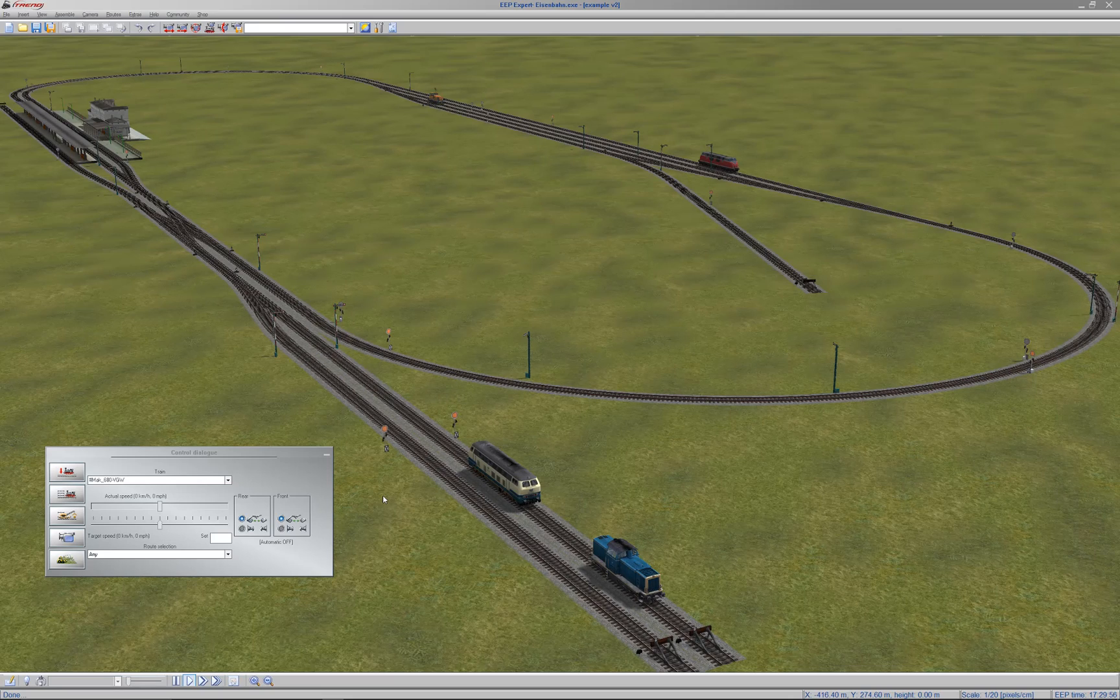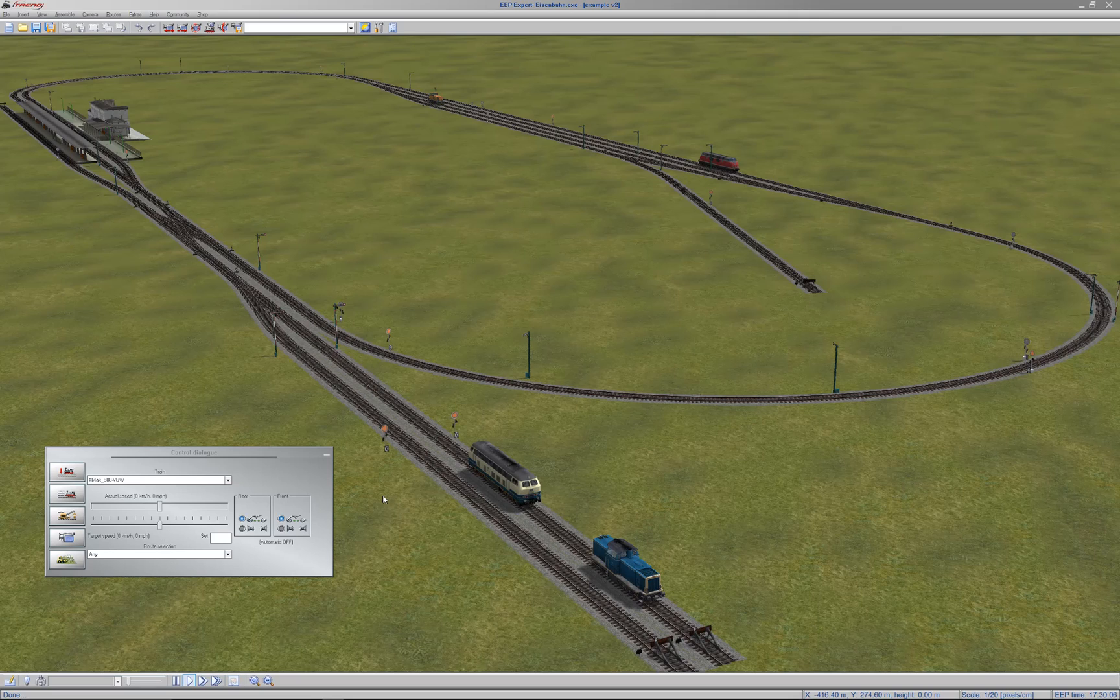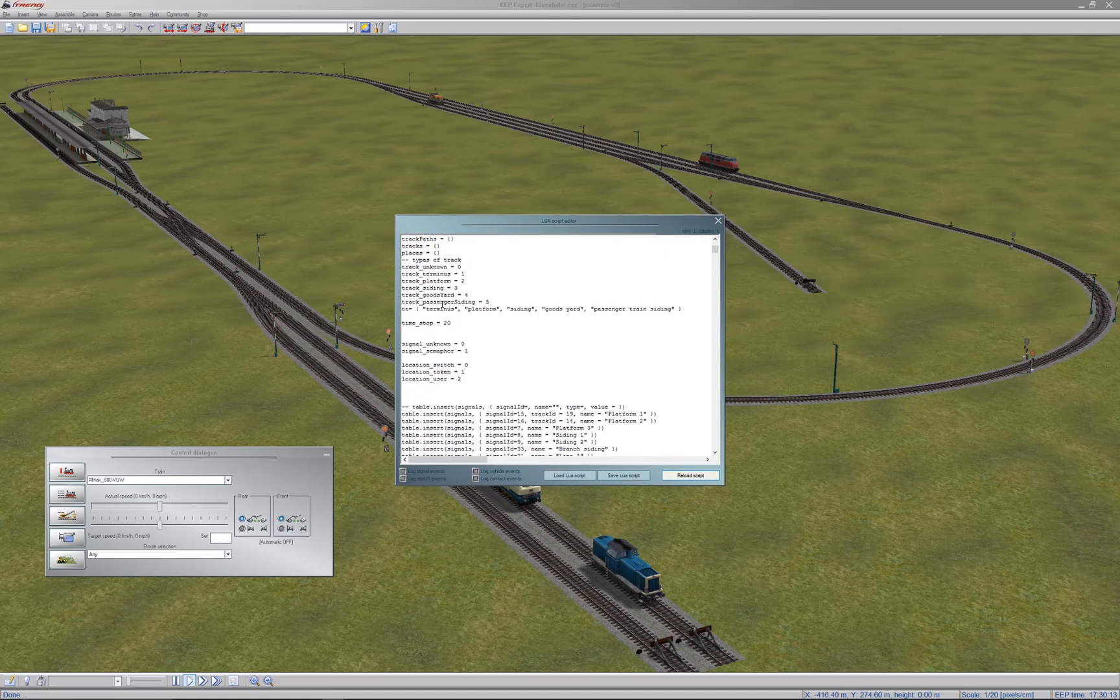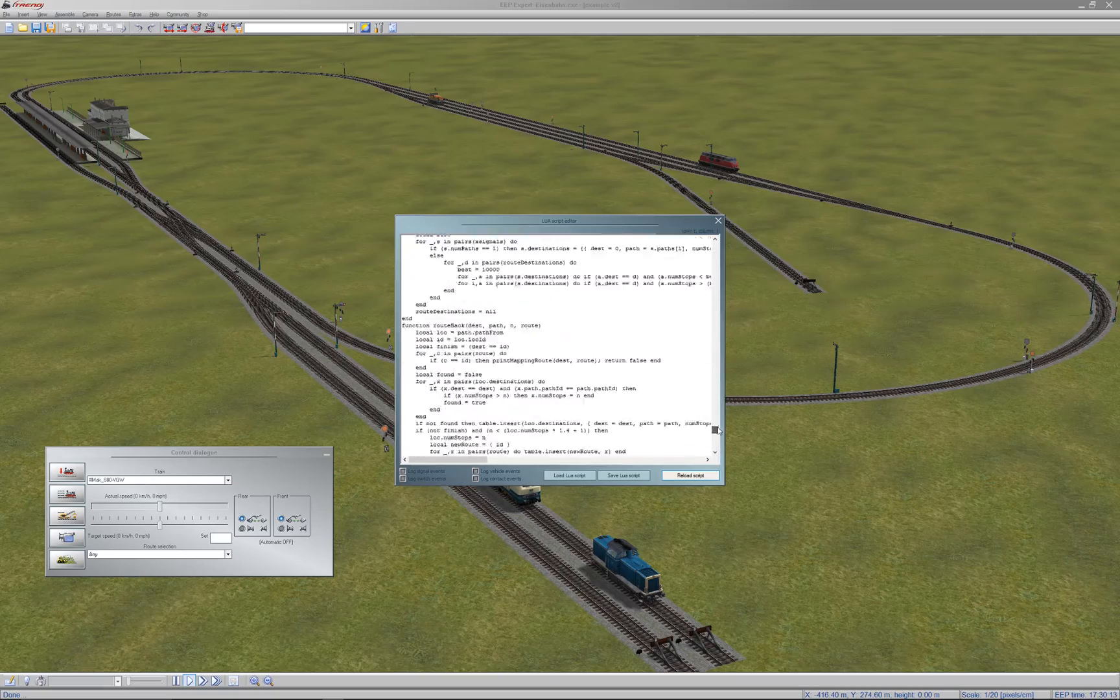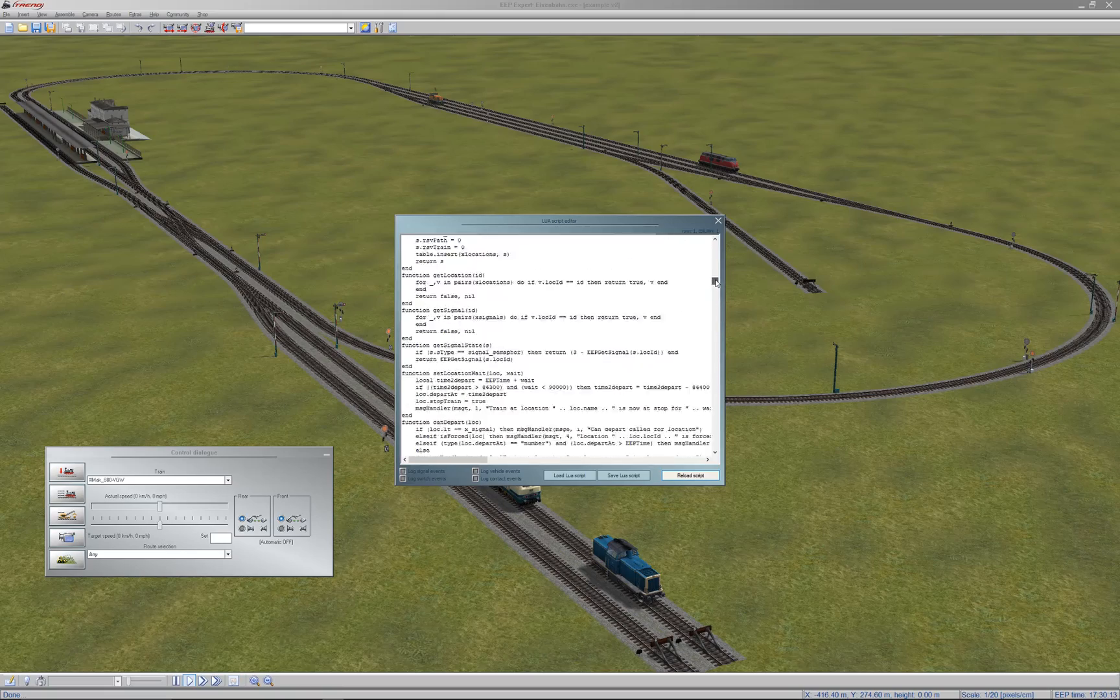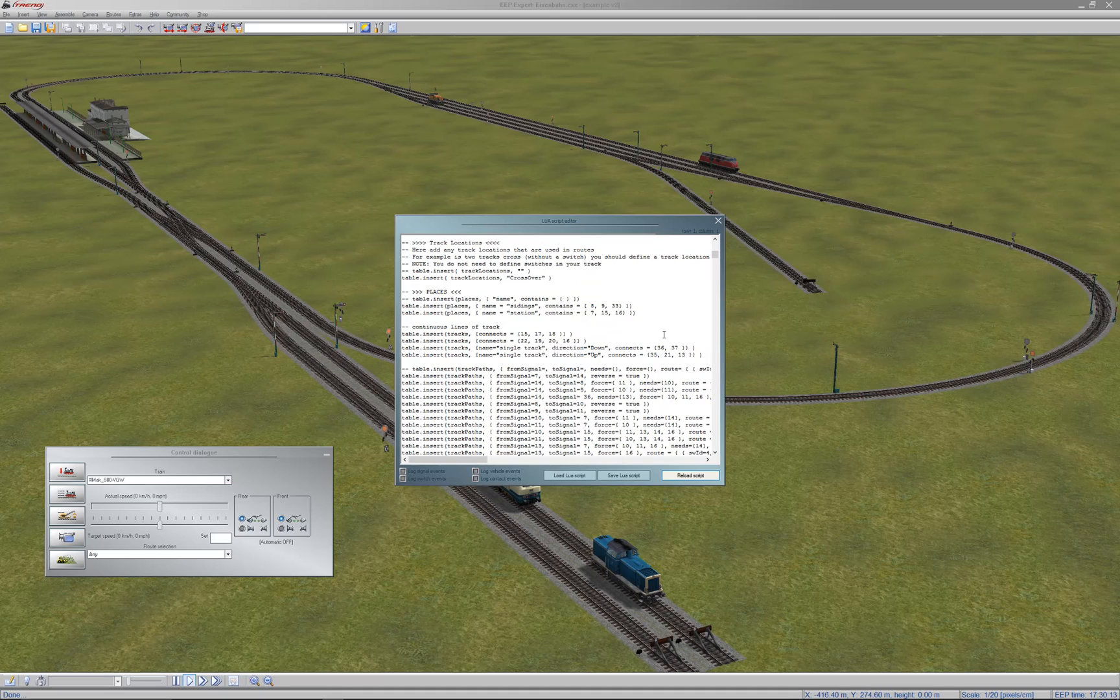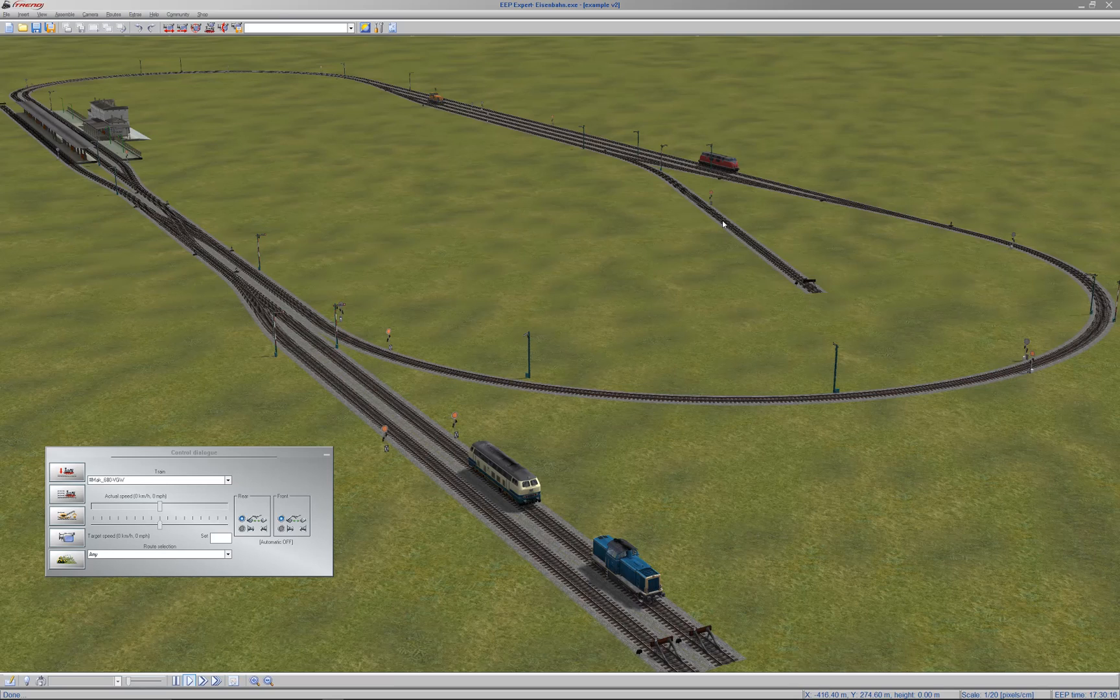From an earlier version of EEP, I think it was version 10, they added the ability for users to create user code in a language called Lua. So over here you can create your own program. This is the program that I've written. It's now just over 1,500 lines long, but what I've done is created a control program that can control any layout.